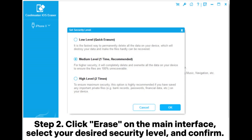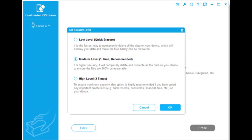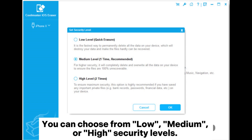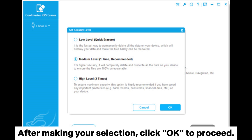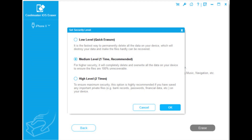Step 2. Click erase on the main interface, select your desired security level, and confirm. You can choose from low, medium, or high security levels. After making your selection, click OK to proceed.